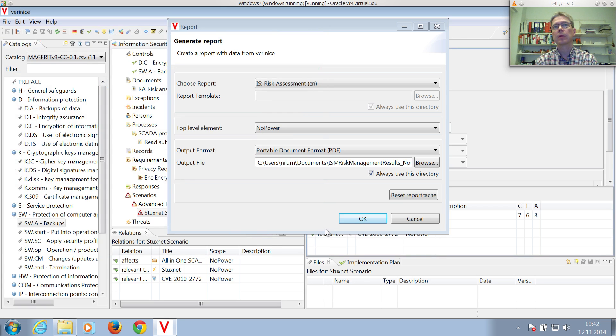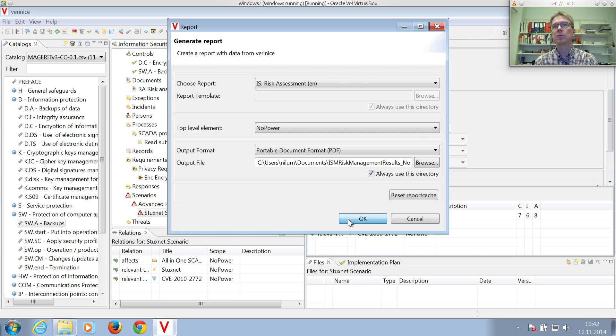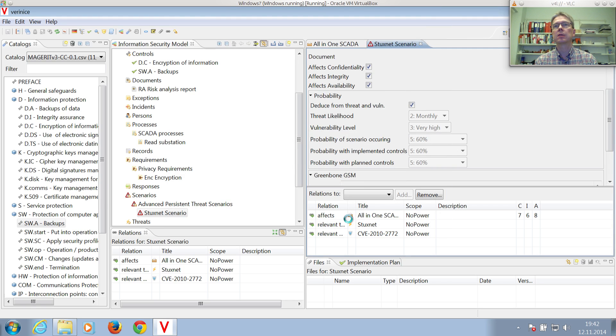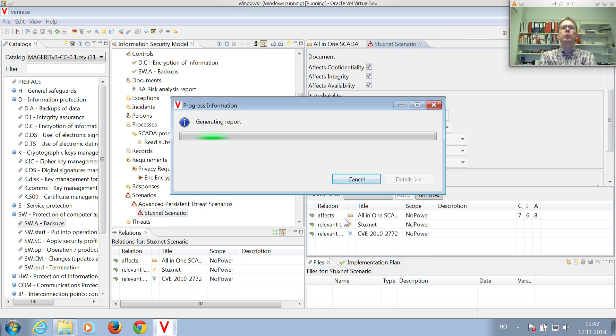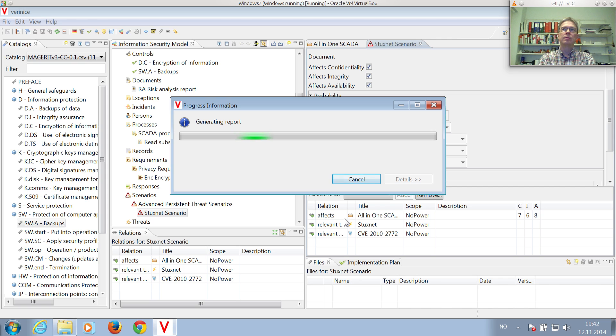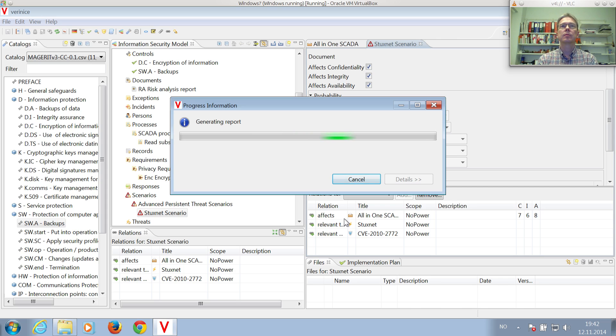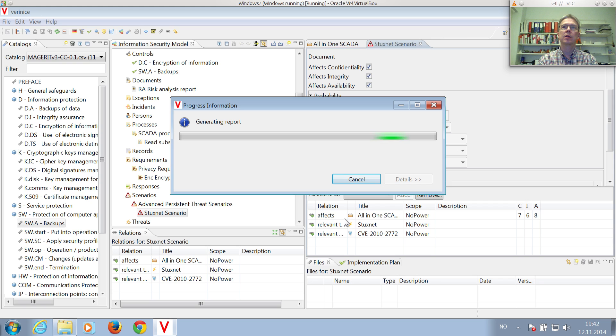Like that. And then press OK to do this risk analysis. So now it's generating the risk analysis report. Just takes some time on the virtual machine.